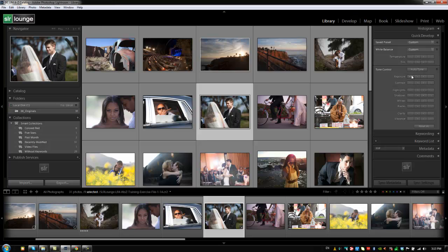And then we have our other basic process 2012 adjustments here for our exposure, contrast, highlights and so on. So we're going to reset all of these just in case we have any settings applied to our image. And that is the quick develop panel over here on the right side.